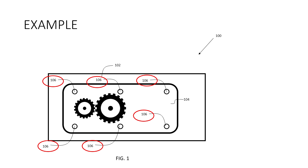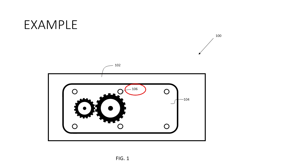We do have some screws for the access panel and we'll call that 106, but you can already see the drawing is getting cluttered. So if all of these screws are pretty much the same, what I usually do is just label one screw as I did here.